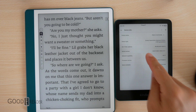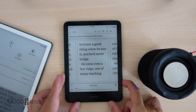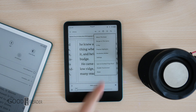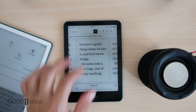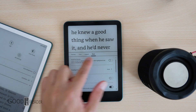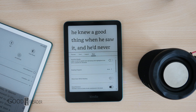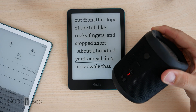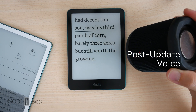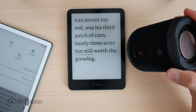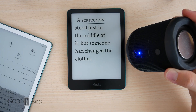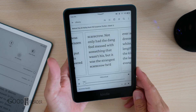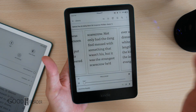We're going to disconnect this and connect over to the Kindle 12th generation. First things first — where is the new TTS feature? It's not in any of the main settings. What you have to do is click the font icon, go over to More if you aren't on it already, then Assistive Reader. From there at the bottom you'll see 'Assistive Reader.' [TTS reads:] 'A hundred yards ahead in a little swale that had decent topsoil was his third patch of corn — barely three acres but still worth the growing. A scarecrow stood just in the middle of it, but someone had changed the clothes.' So all things considered, is it a night-and-day difference? It's a lot better.